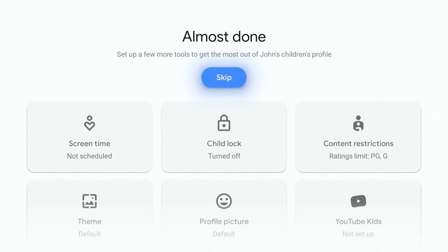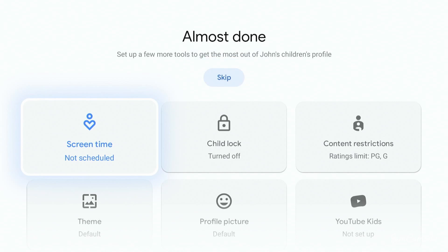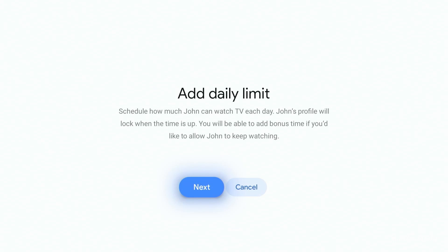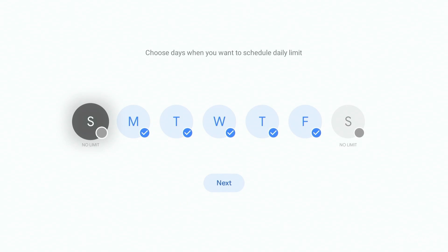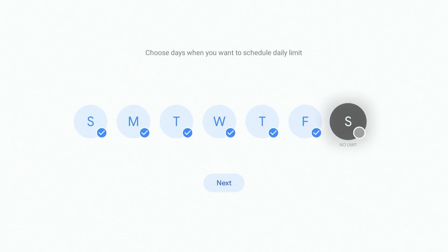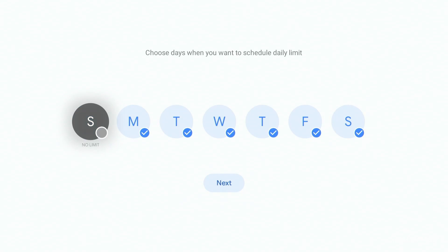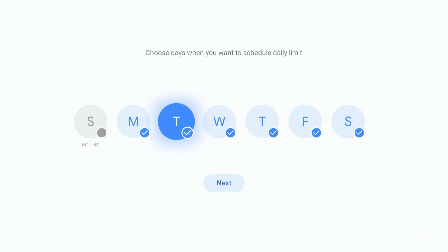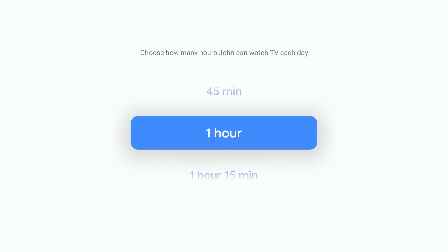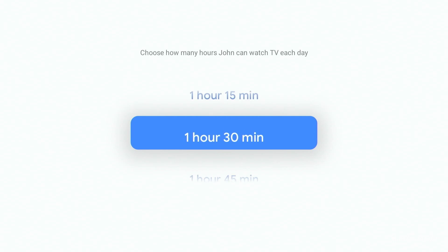In here you can also set screen time, so if you want to give kids a daily limit you can choose what days of the week they have it. If you untick a day it will say no limit on that day, so let's say on weekends they can watch as long as they want. For the days of the week you can set a limit of an hour and thirty minutes.